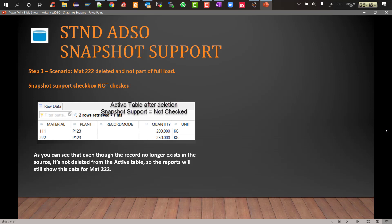As you can see when you activate the data, when you load the data with only 111 and 222 is deleted, not a part of the load, if the snapshot support is not checked then the data record for 222 will not be removed or deleted from the active table. So whatever is the new value or updated value for 111, in this case it has not changed, but in case it changes then the 111 quantity will be overwritten but 222 will still stay as a part of active data table. It will still show up in the reports which is going to be wrong and which will not match with your source data.